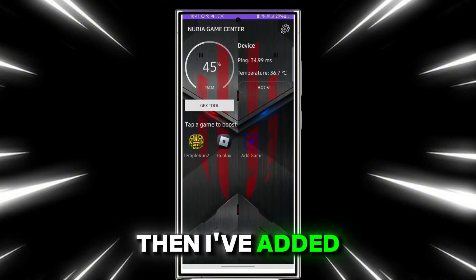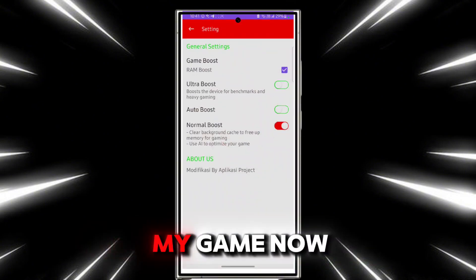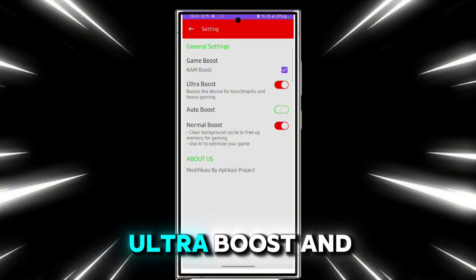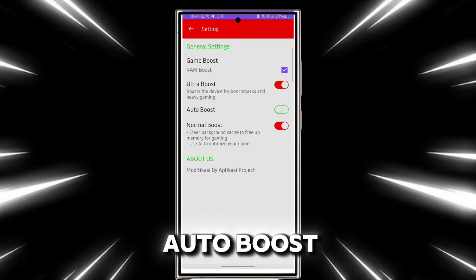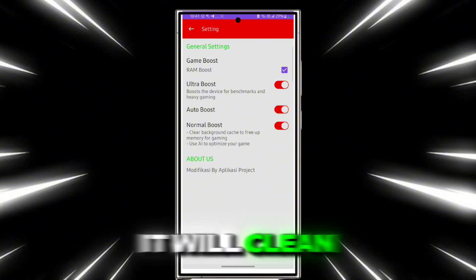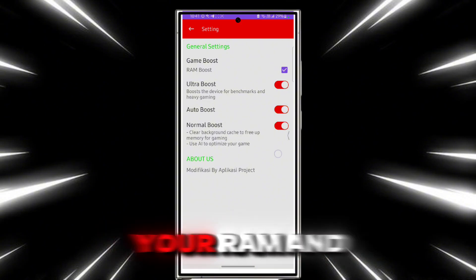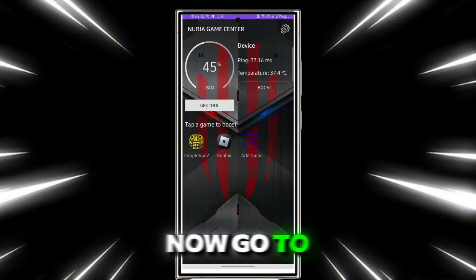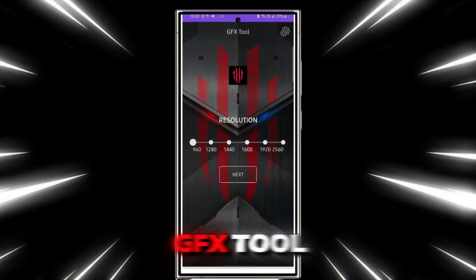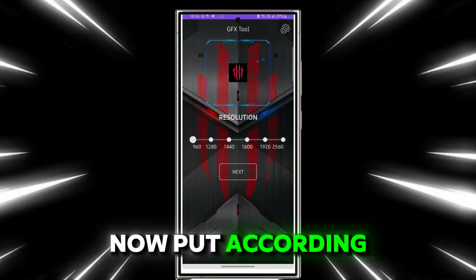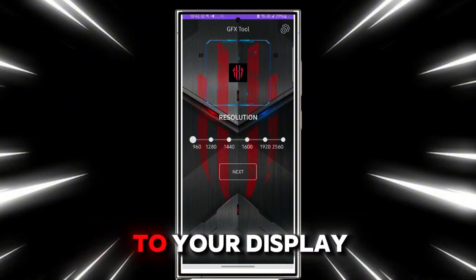Done, I have added my game. Now go to settings and turn on Ultra Boost and Auto Boost. It will clean your RAM and boost your FPS. Now go to GFX Tool and set it according to your display.